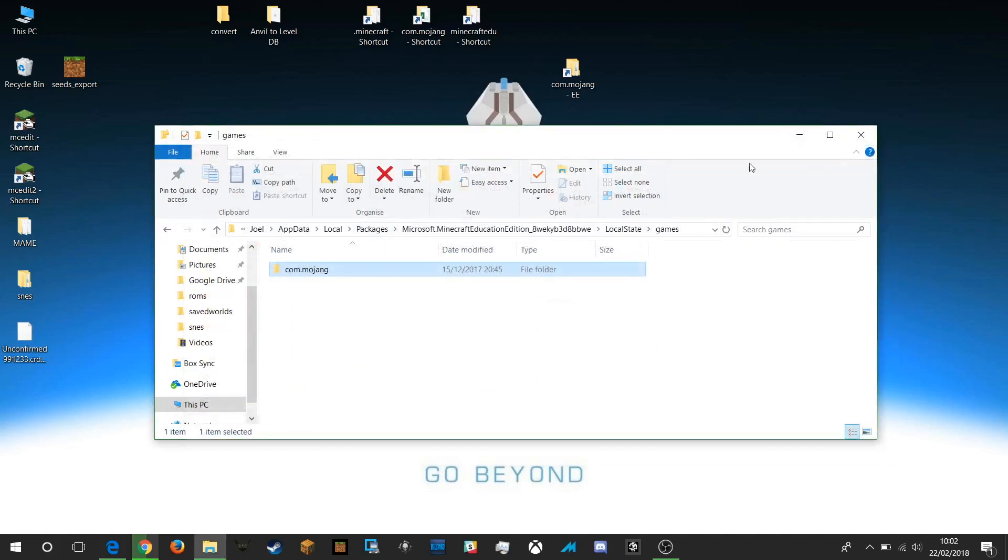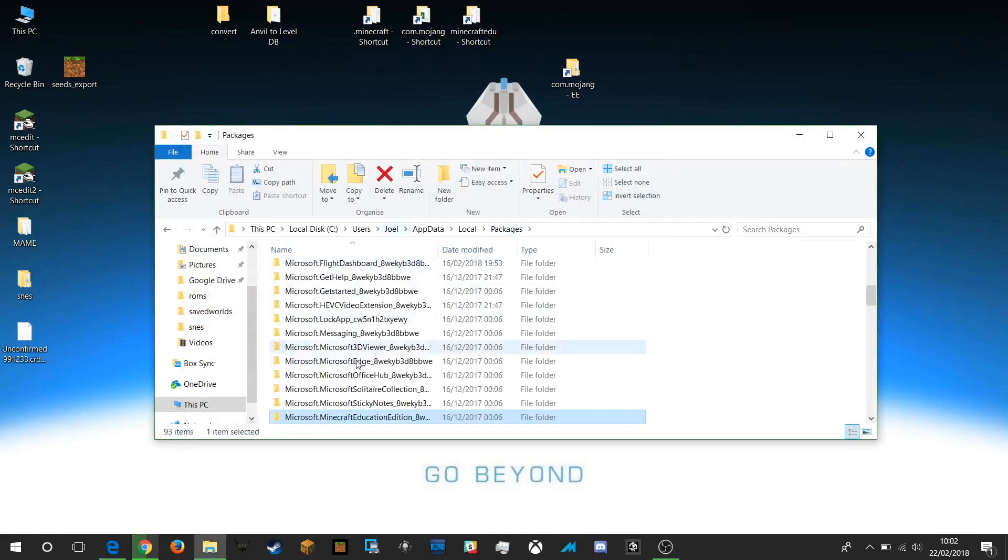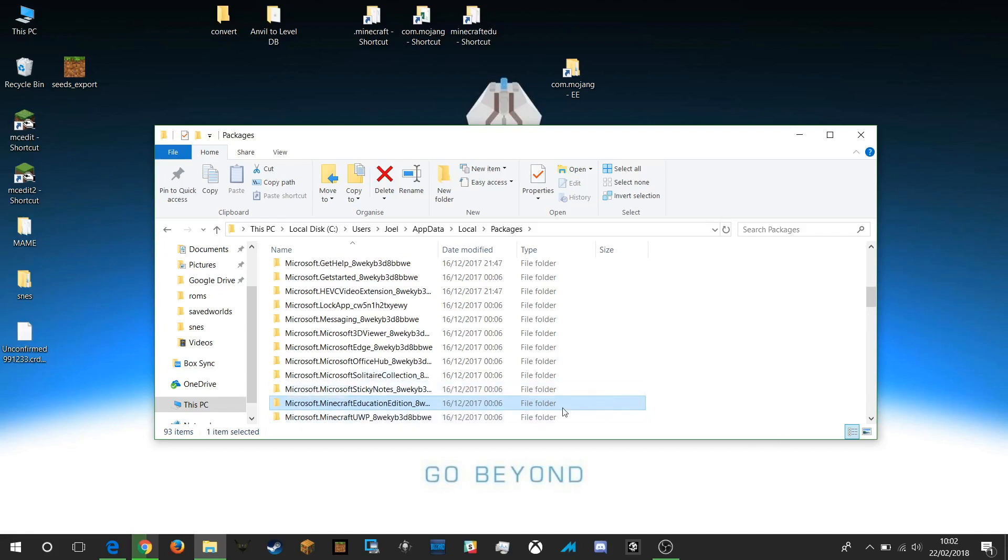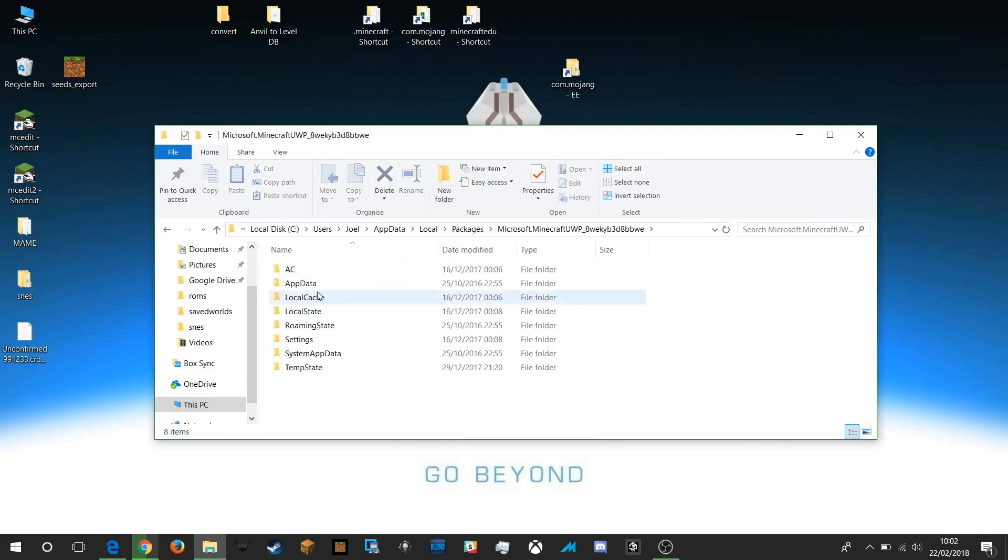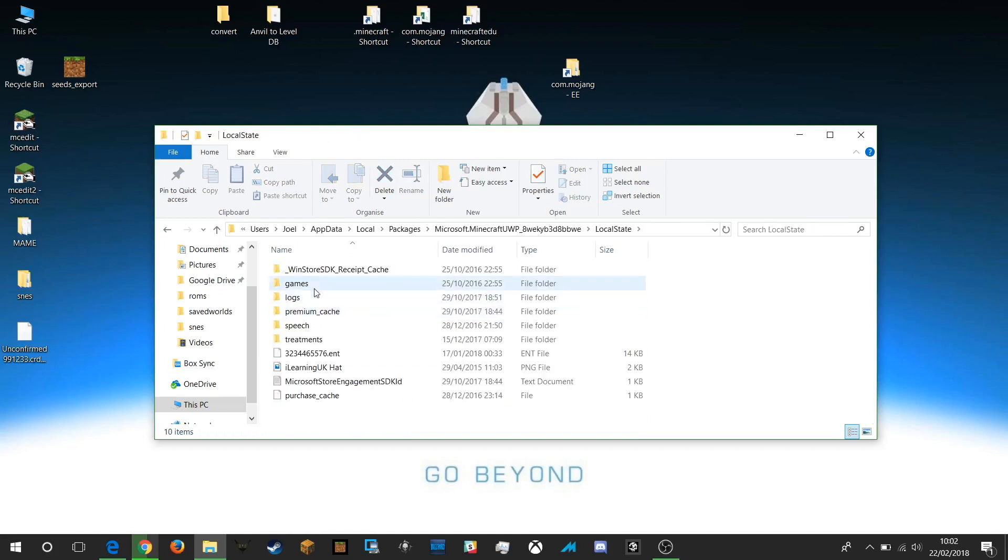If I want to do the same for the other version of Minecraft, the Windows 10, then I just simply scroll down and find that version here, open it up, open up my local state, open up my games,